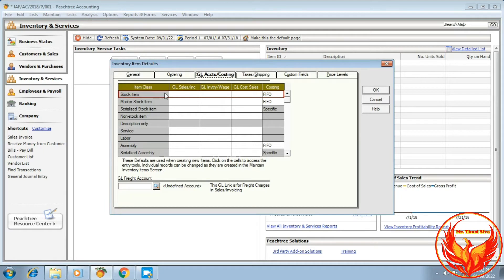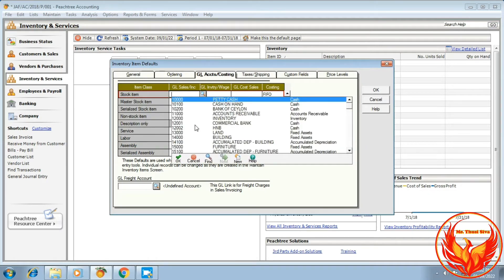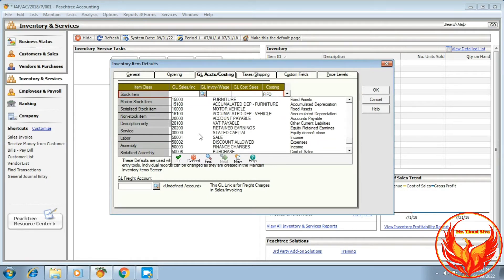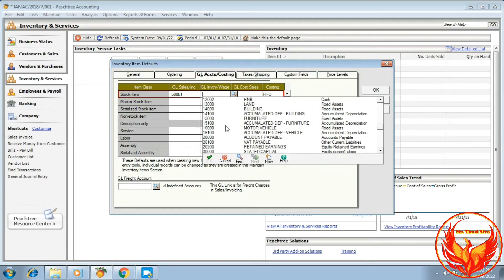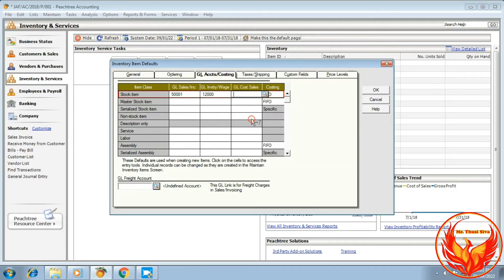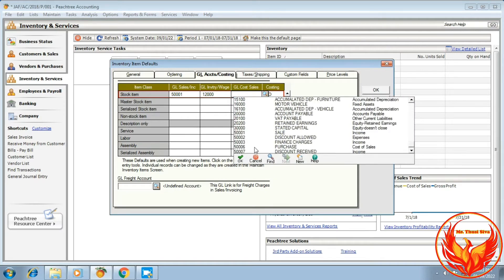In the General Accounts tab, we should link the sales accounts, inventory accounts, and cost of sales accounts. We have to choose the sales accounts, then the inventory account, and finally the cost of sales account, which is the purchase account.